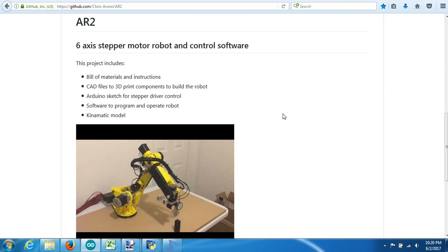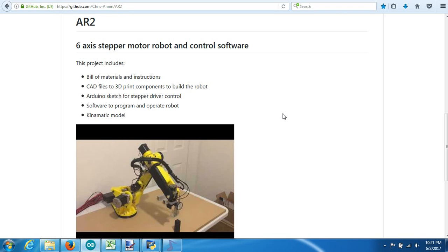I've received quite a few comments and requests to do a video on the forward inverse kinematics and how I calculated them out for my 6-axis stepper motor robot, so I thought I'd take a crack at it. I am not an expert on this, so by all means, if you see any mistakes that I make, please point them out, but I'll do my best to explain it as I understand it and as I've applied it to this robot.